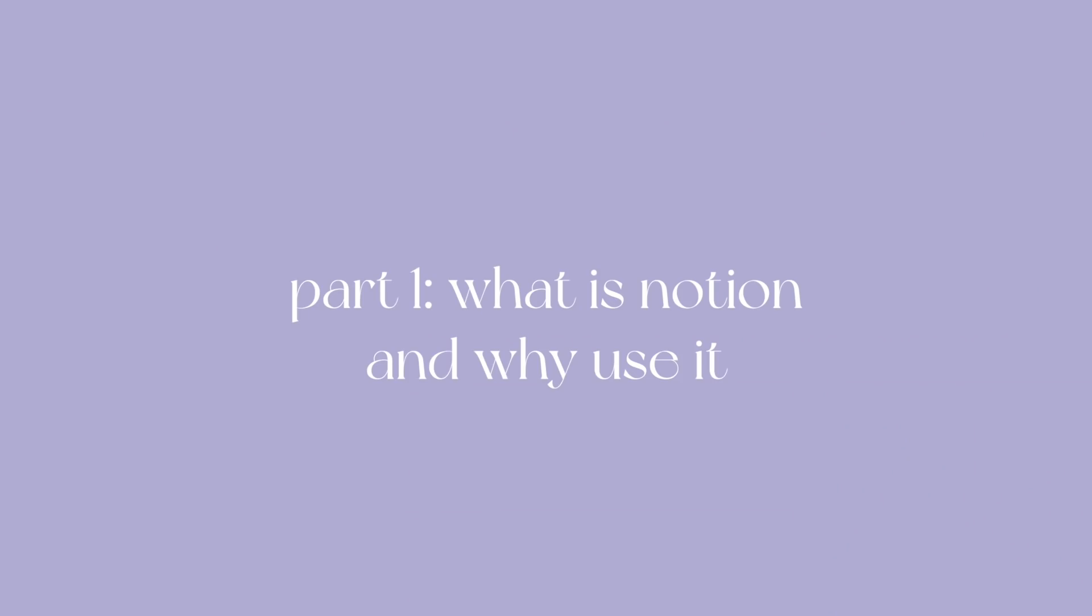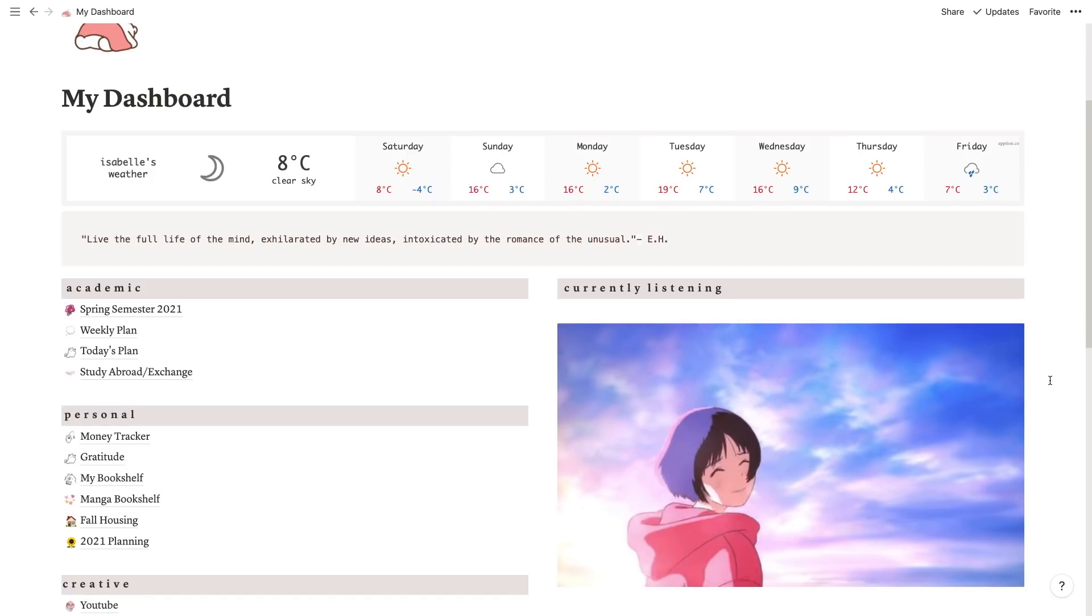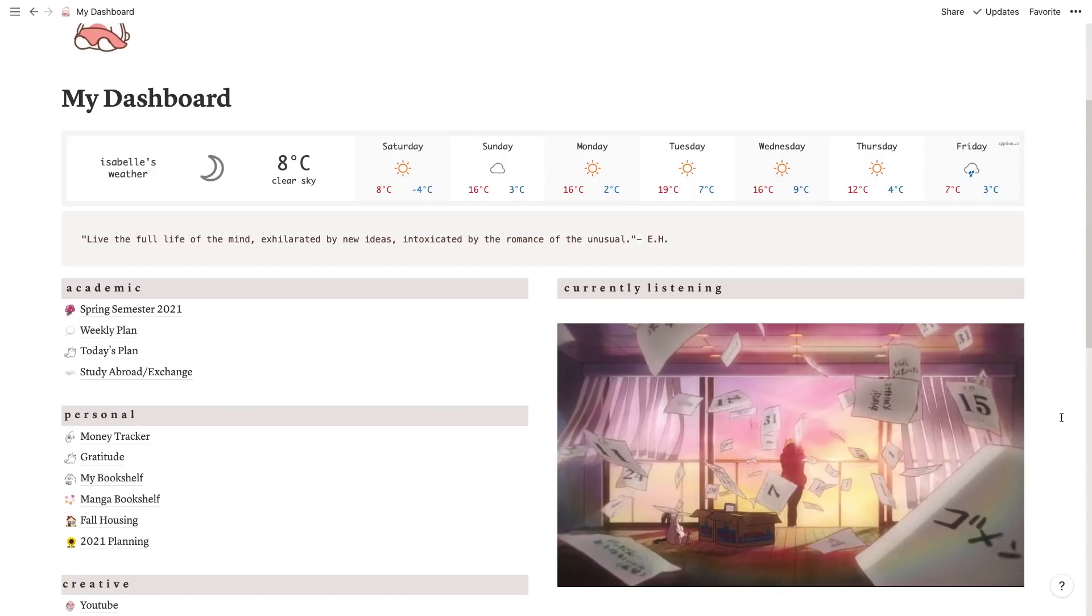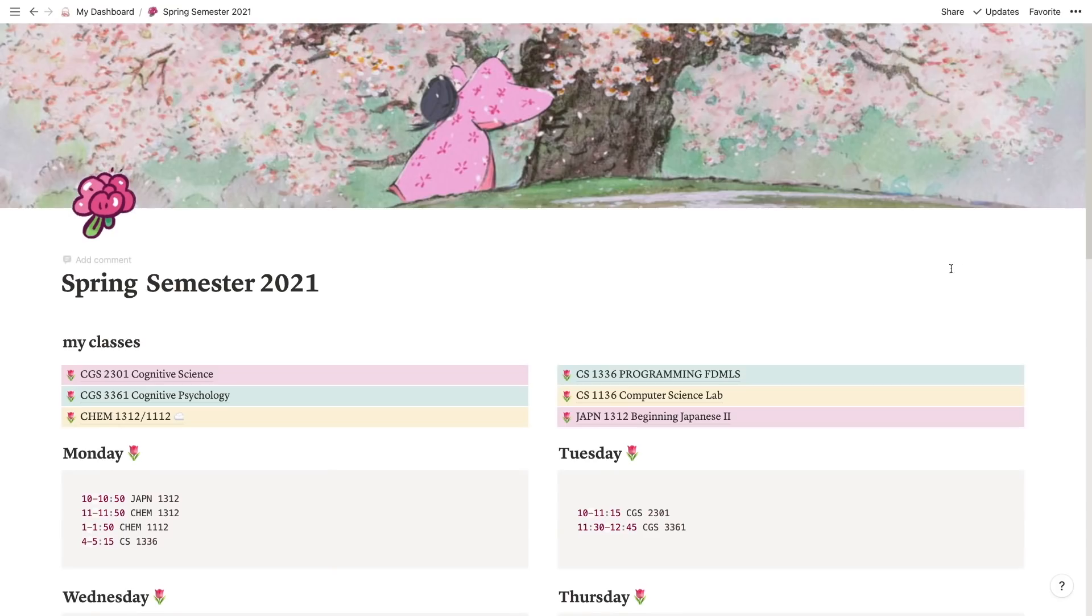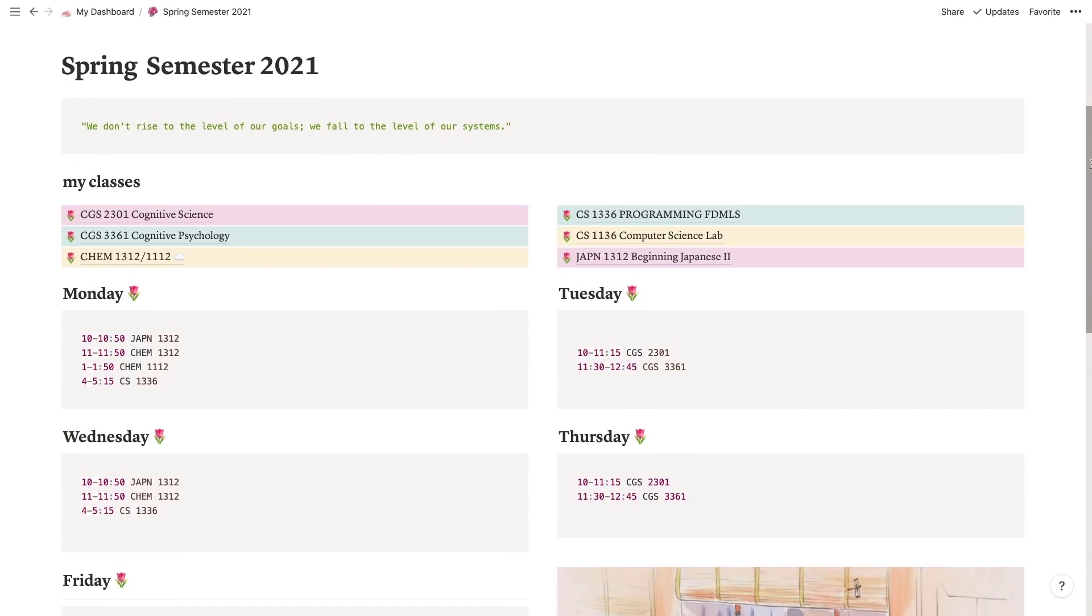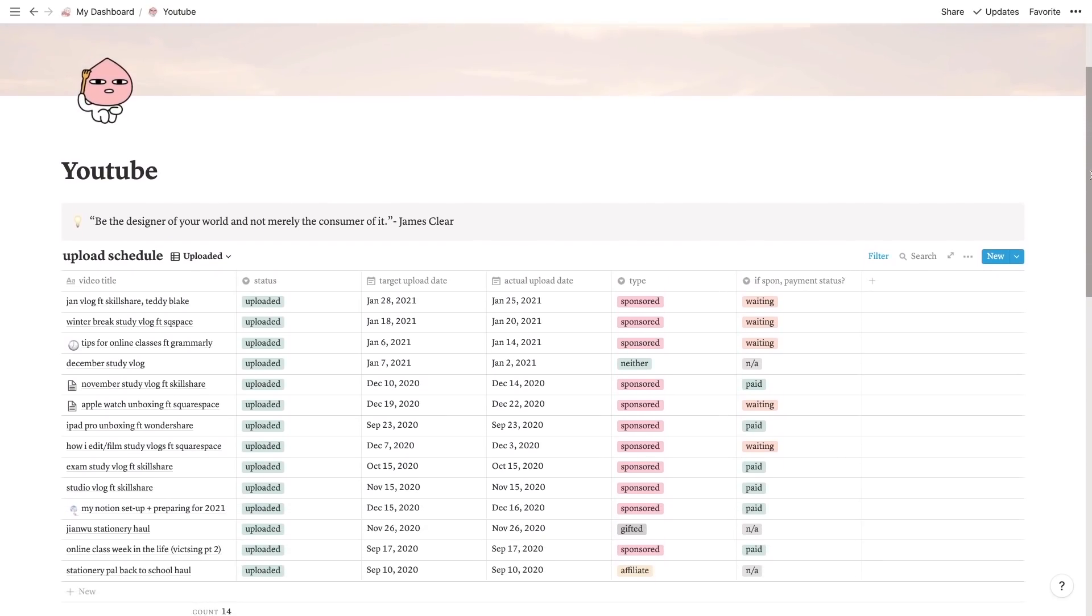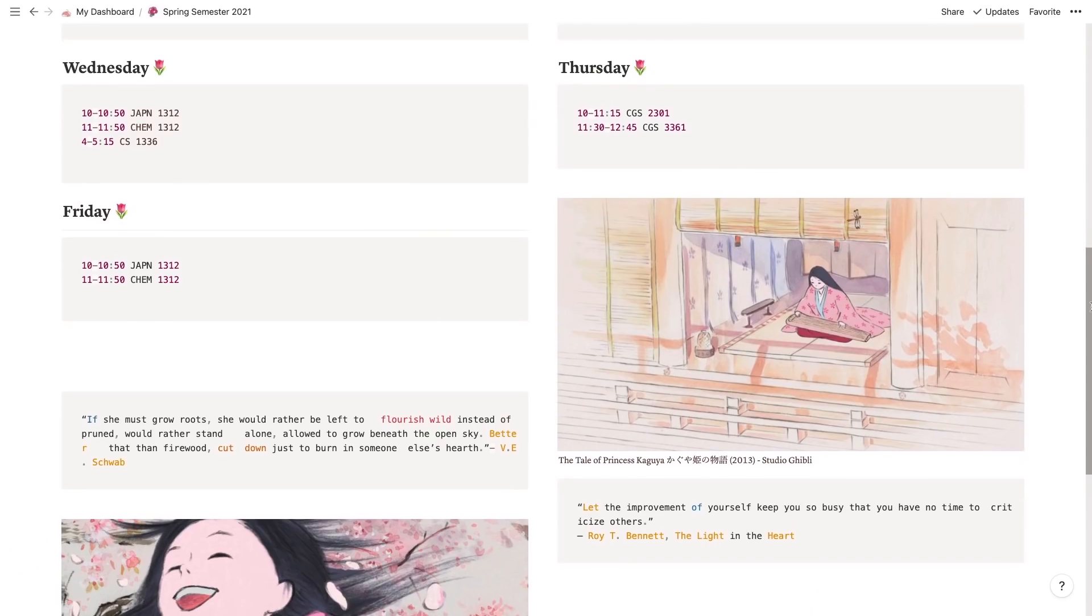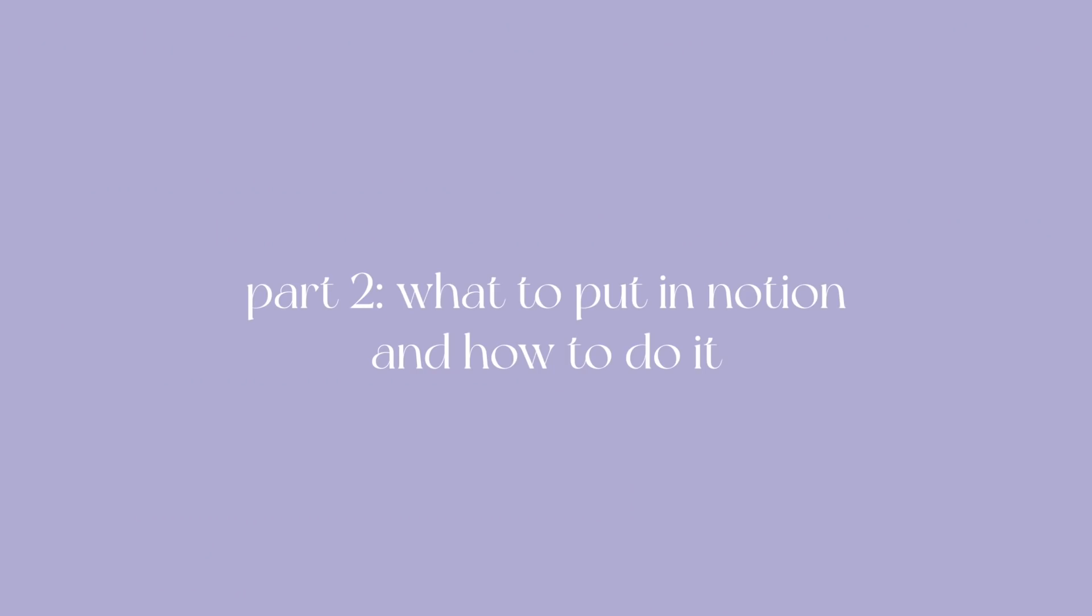First off, what is Notion and why do we even need it in the first place? Notion is basically an online space for people to store anything they want in the form of databases. It's available as a website as well as iOS and a web app, and people basically use it for anything from school to wedding planning to even D&D campaigns. Personally I use it to store all my school materials in one place, writing YouTube ideas, keeping track of my video schedule - basically anything that I feel the need to digitally organize I'll probably do it somehow on Notion.